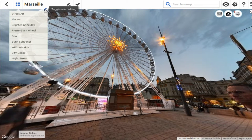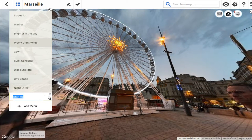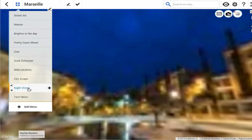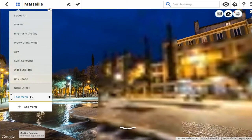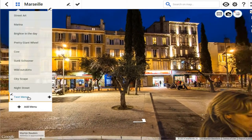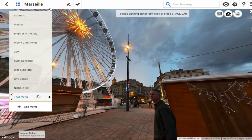Now I will also show you how to delete a menu item. Let me add a dummy menu item here — I will call it 'test menu'. Test menu currently loads this view.